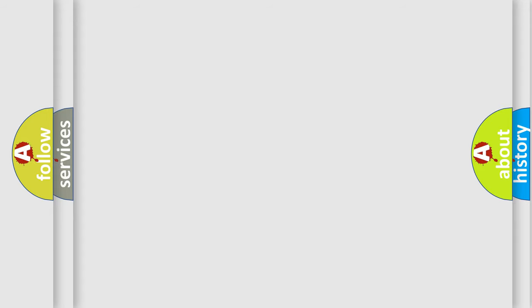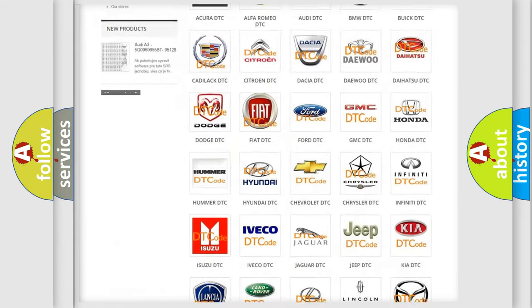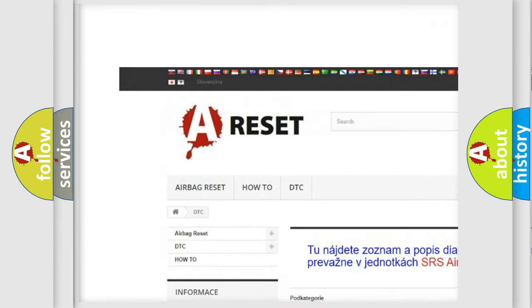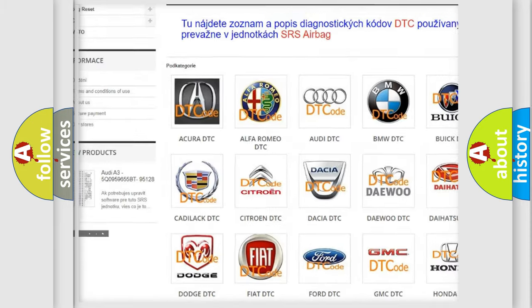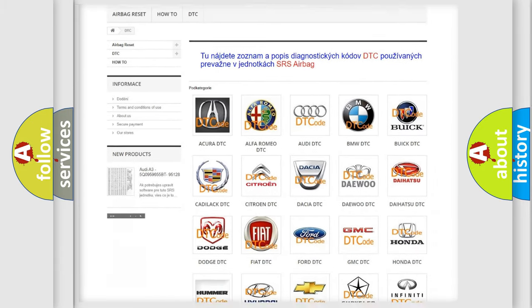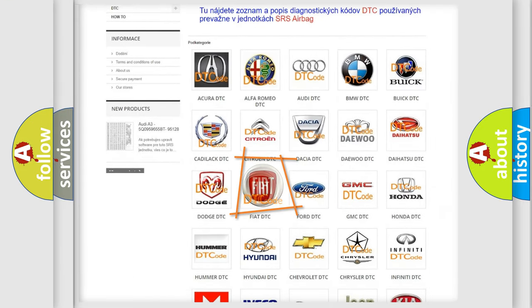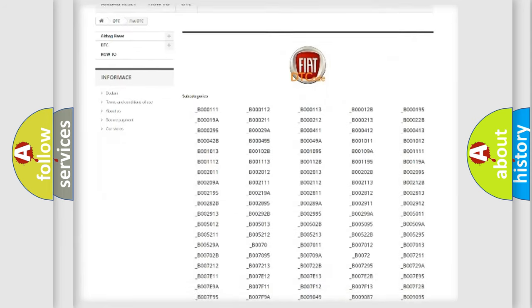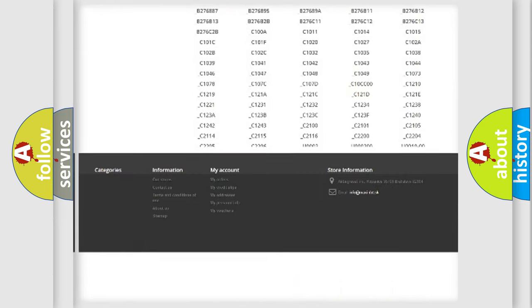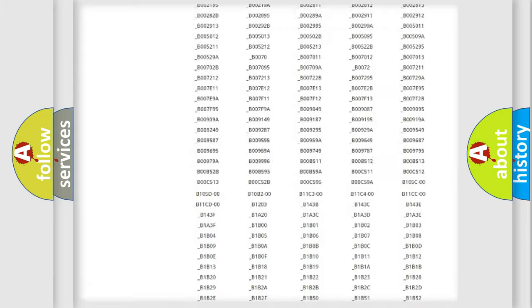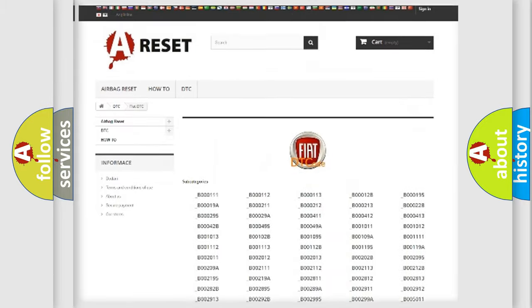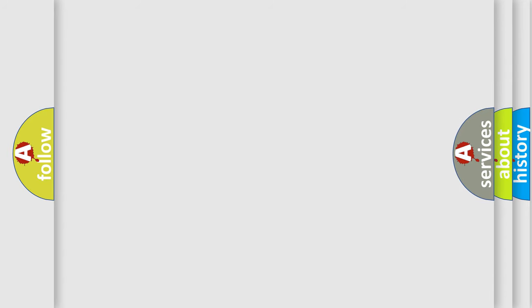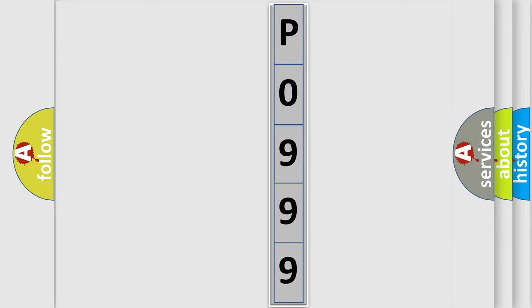Our website airbagreset.sk produces useful videos for you. You do not have to go through the OBD2 protocol anymore to know how to troubleshoot any car breakdown. You will find all the diagnostic codes that can be diagnosed in Fiat vehicles, and also many other useful things. The following demonstration will help you look into the world of software for car control units.